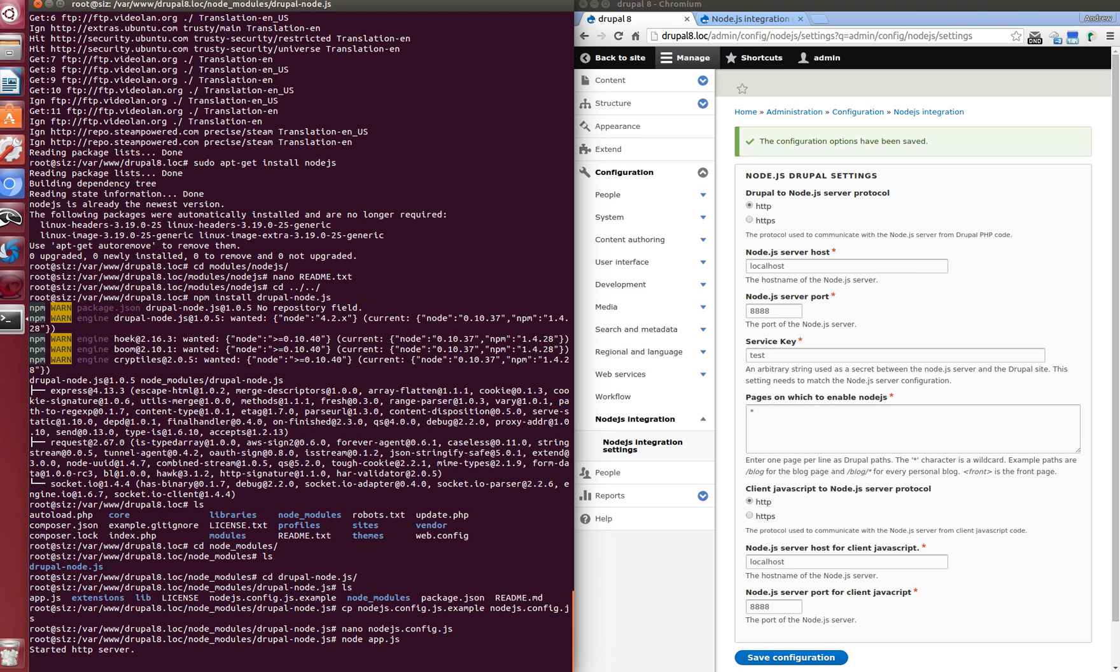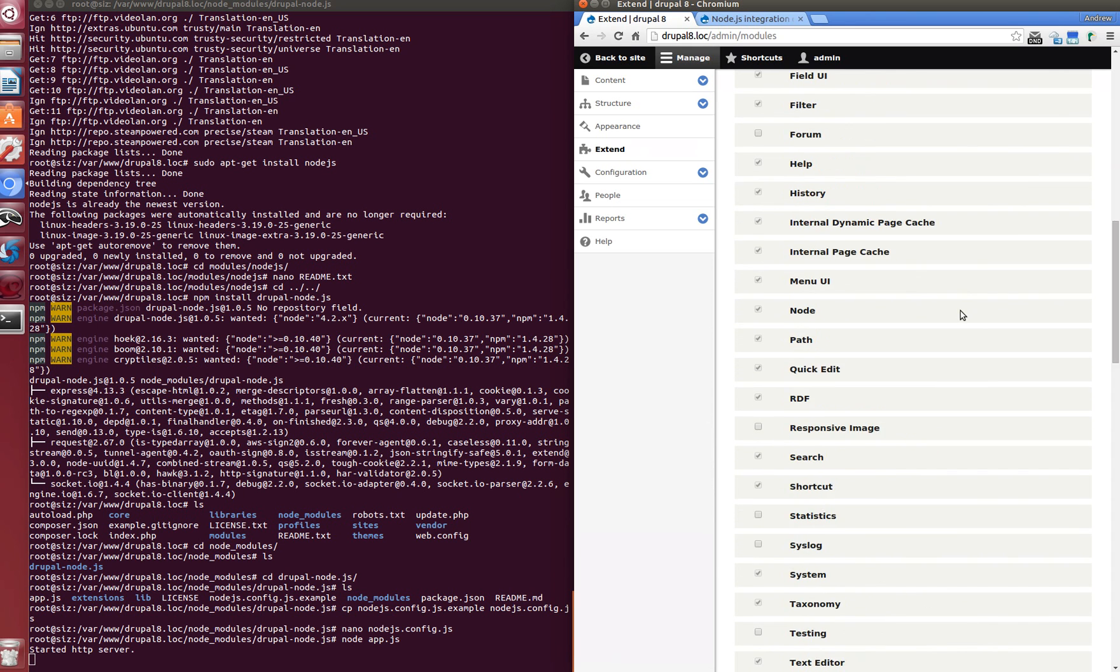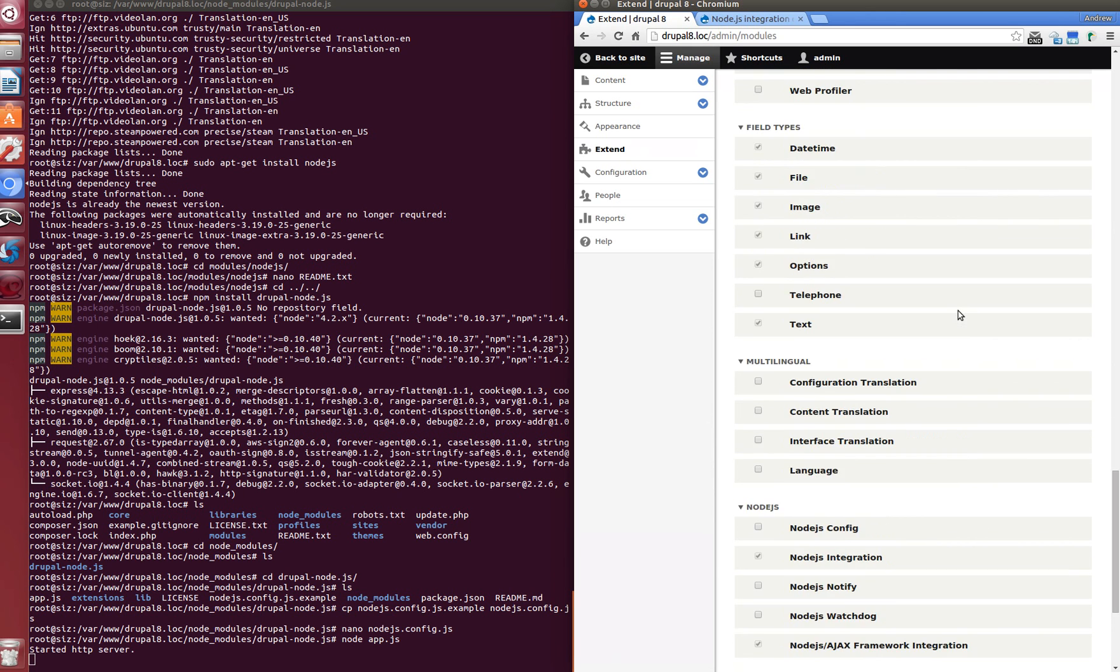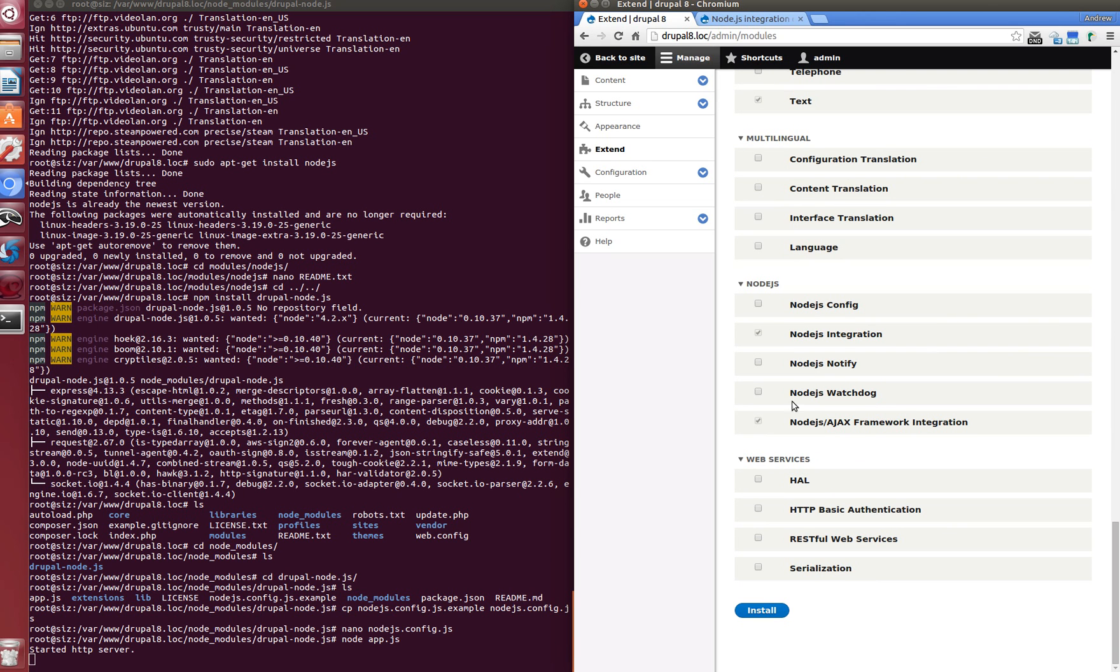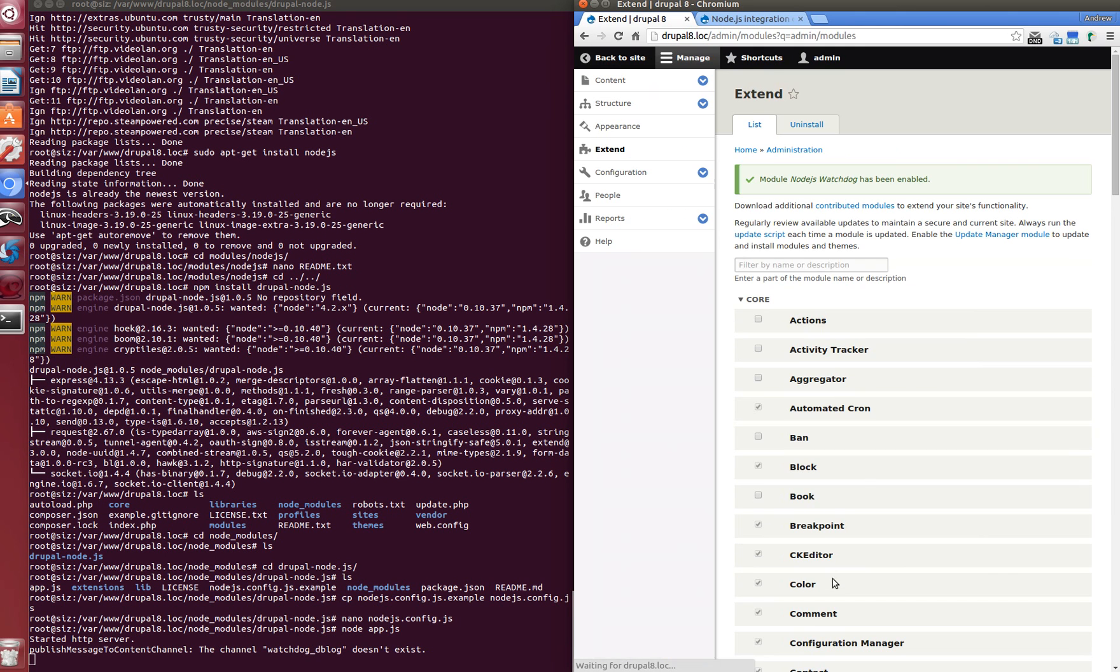To check if everything works fine, we will enable Node.js watchdog module. Let's find it and enable it. Install. Great, it's installed.